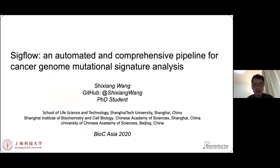Hello everyone. I'm Shishang Wang from Shanghai Tech University. I'm very glad to give a talk about my recent work in Mutational Signature for Cancer Genome Analysis.